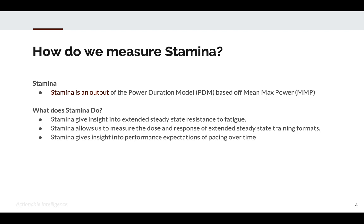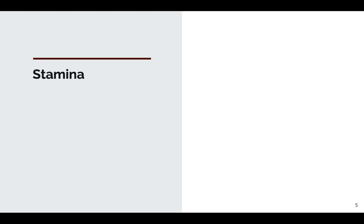Finally, stamina gives insight into performance expectations of pacing over time. If I know because of my training — or lack thereof — that my stamina is a little bit lower, I might approach a race or an event differently than when I'm pretty fit and my stamina is higher. That is stamina.